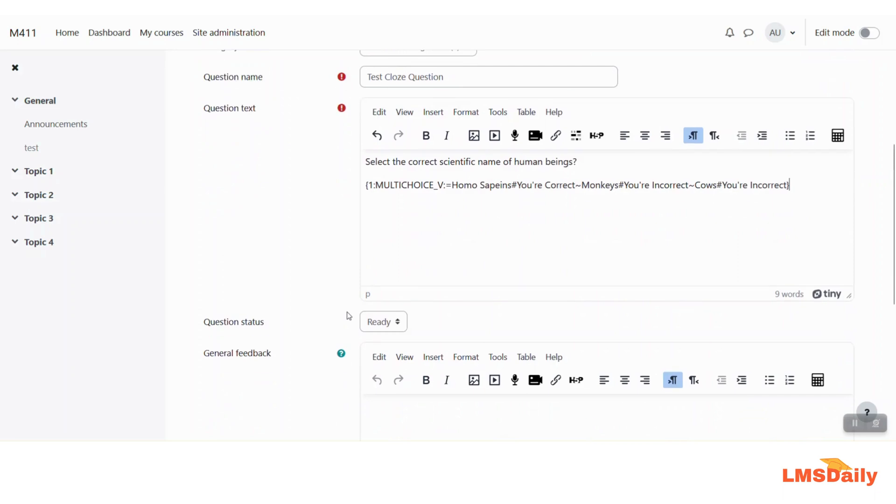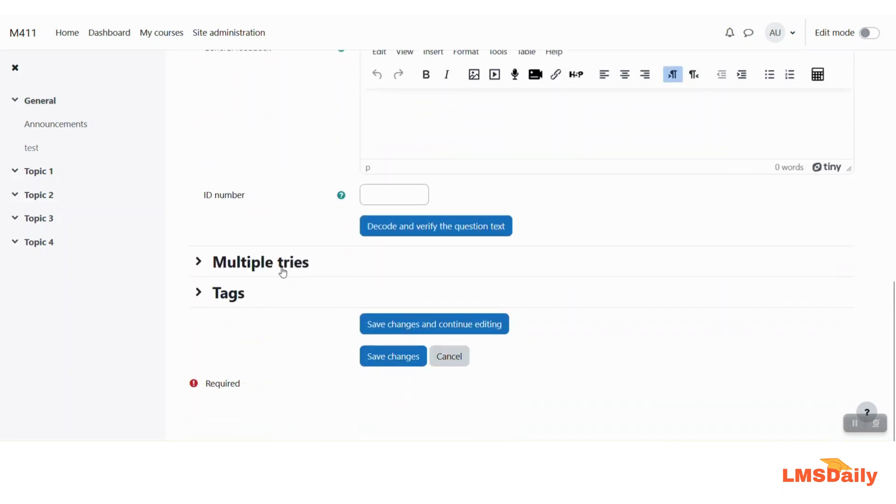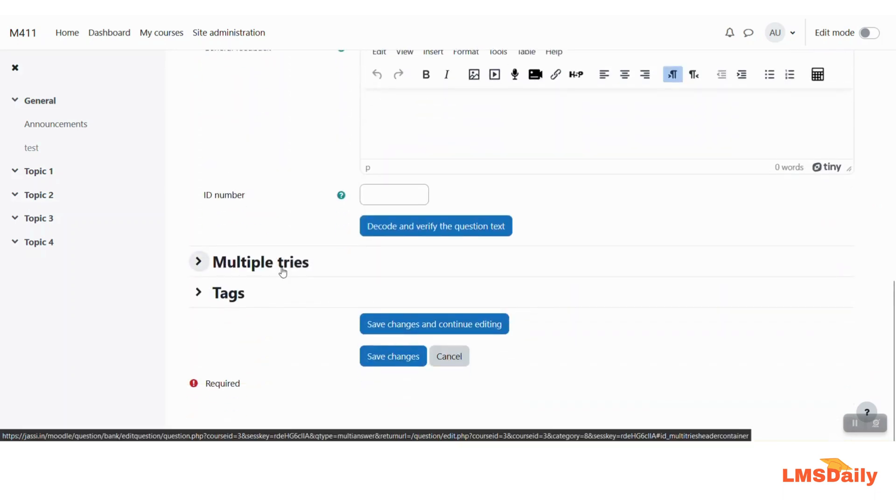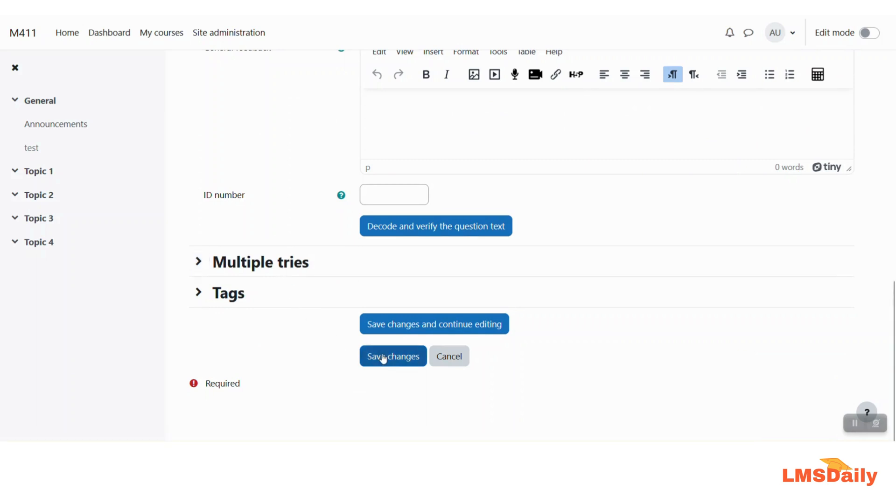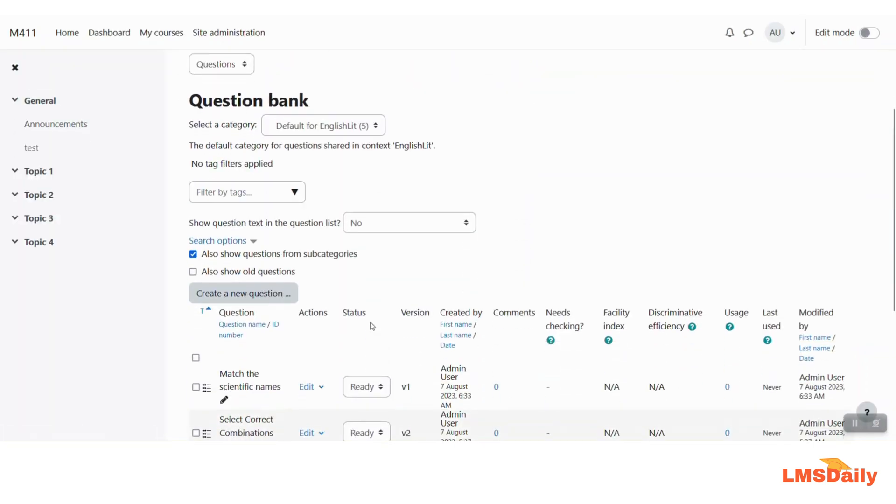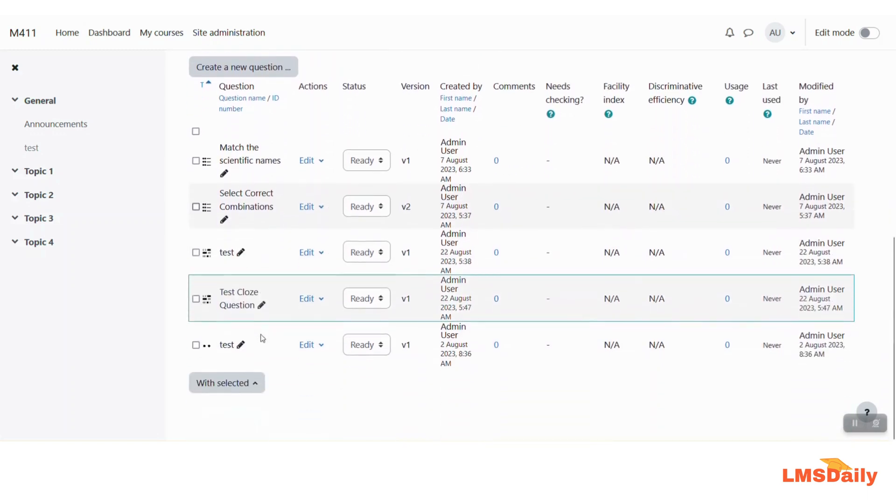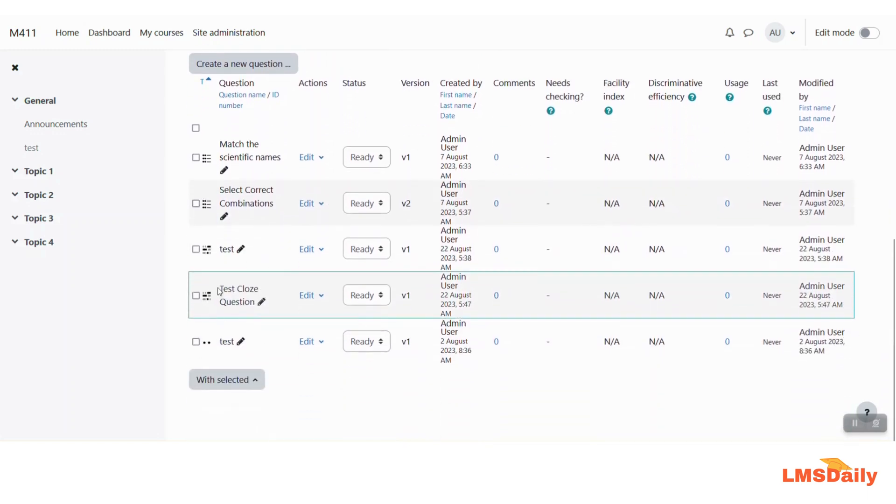Now just go through all the different options which are pretty common for all the different other questions types and click this save changes button. Now we have saved the question and you can see that this is displayed here test closed question.